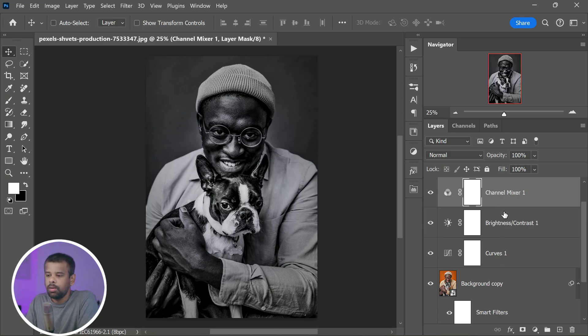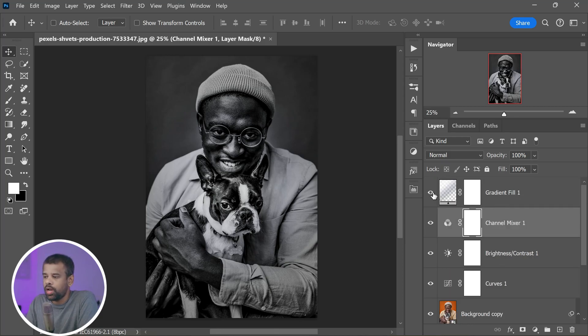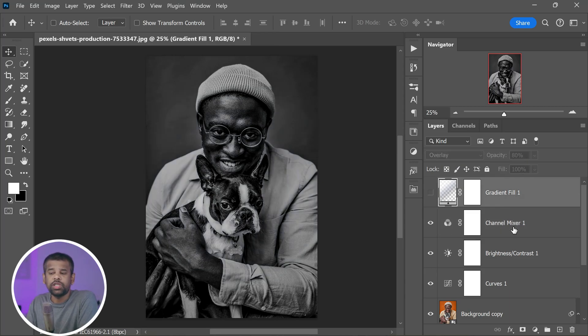But before you make any adjustments, make sure to hide the gradient fill layer. We'll use this later. Now let's dive into the Channel Mixer.